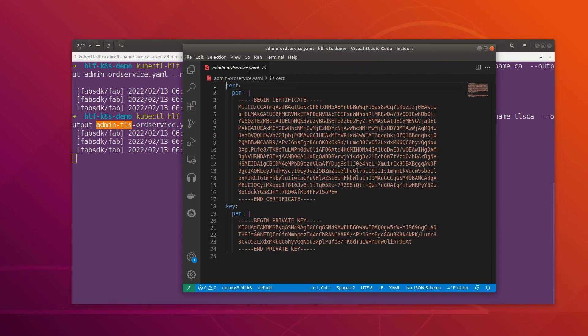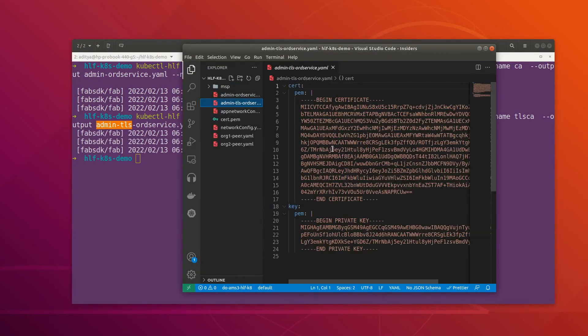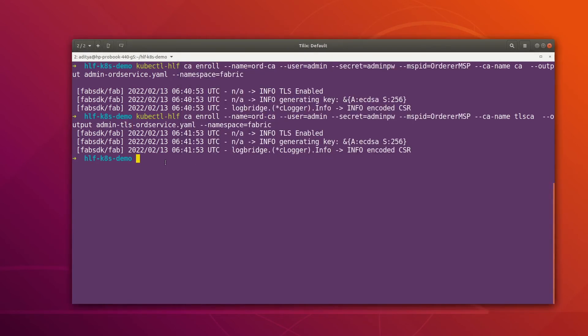Let's open VS Code and check — we can see that the file is there as well, containing the TLS certificate for the admin.